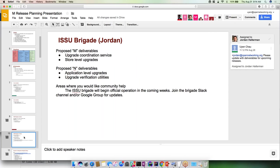In the upcoming releases we're just going to be building on that, moving up the stack. In the M release, moving up to stores and working on upgrade processes for stores. Then finally in N, application level upgrades. We're going to be ramping up the ISSU brigade pretty shortly in the beginning of this release cycle. I invite people to come join the Slack channel which we do have right now and the Google group which has to be created this week.